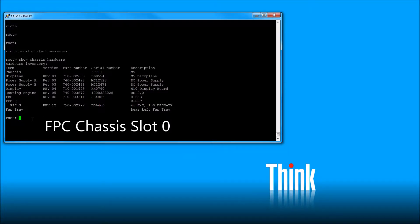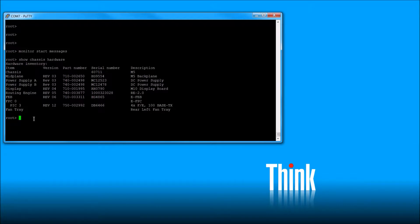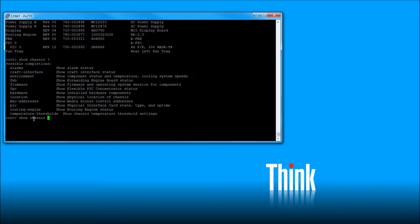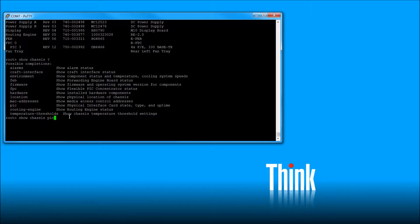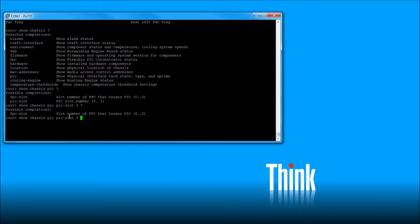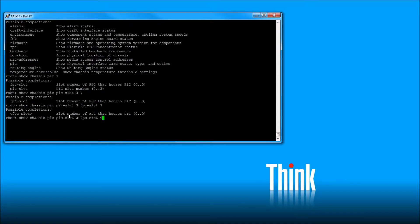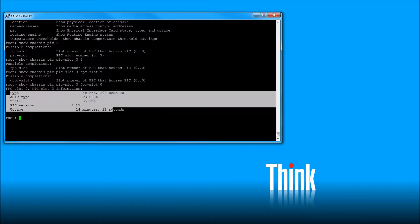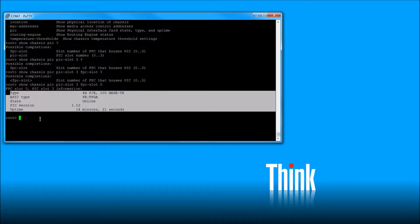And let's go look at the status of our PIC. Alright, so what we're going to do is show chassis, I forget, it's PIC. Okay, so I'm looking at, I see PIC right here. So PIC, question mark, PIC slot. We know it's in 3. Question mark, FPC slot. We know it's 0. And yeah, looks like it's already online. I thought we took it offline.